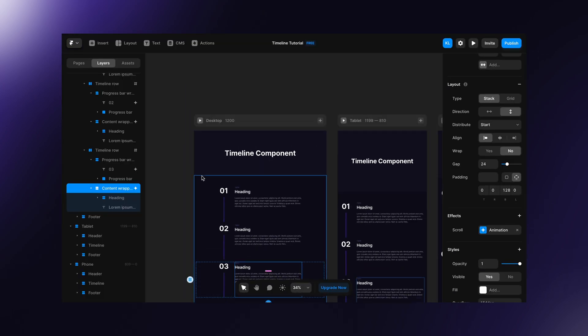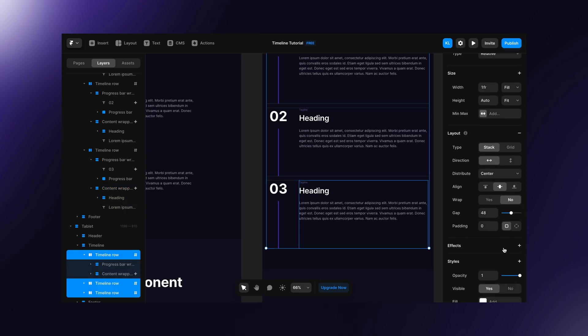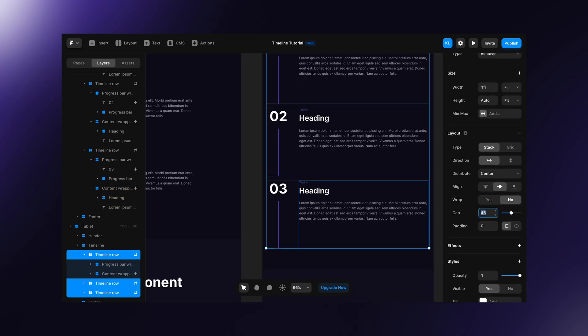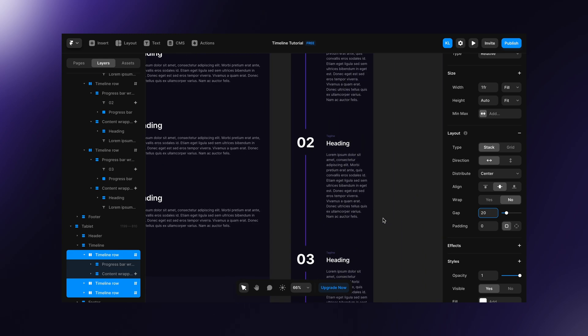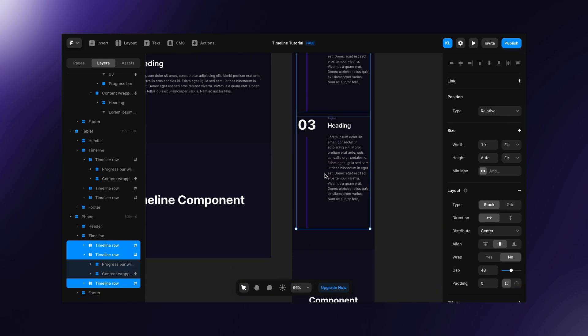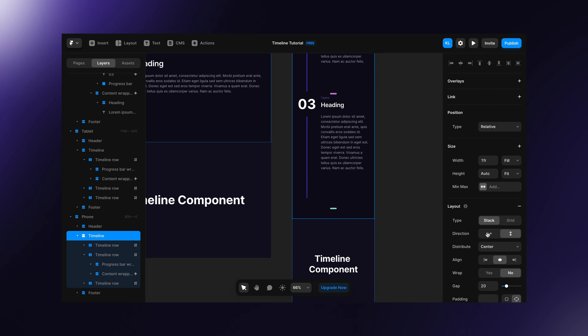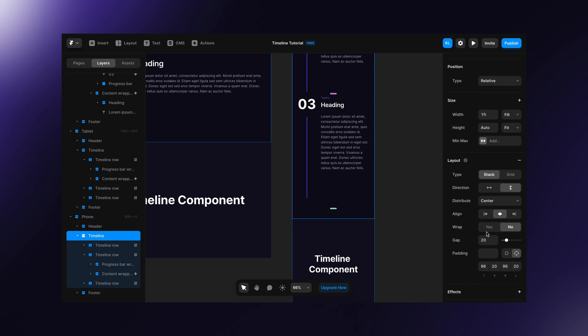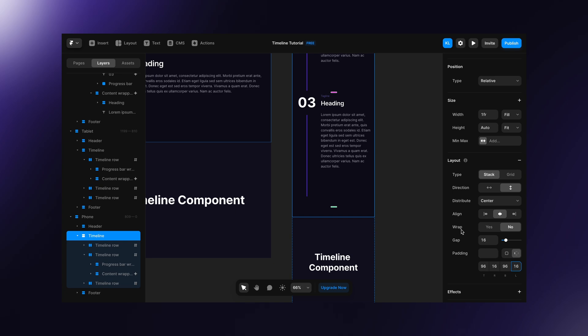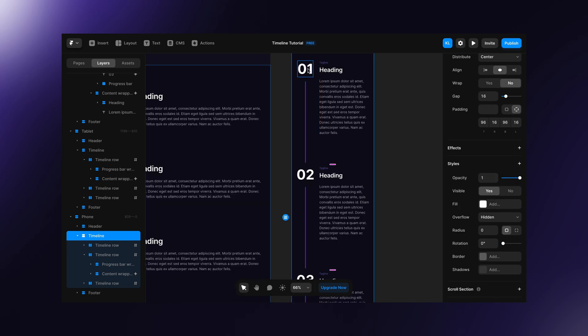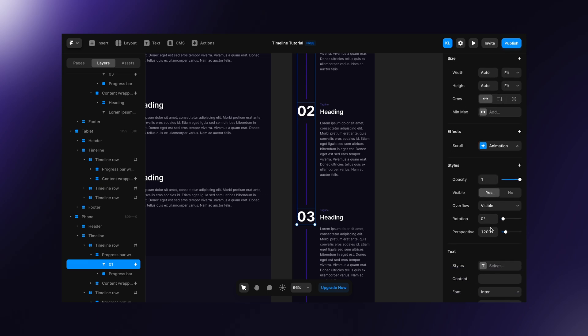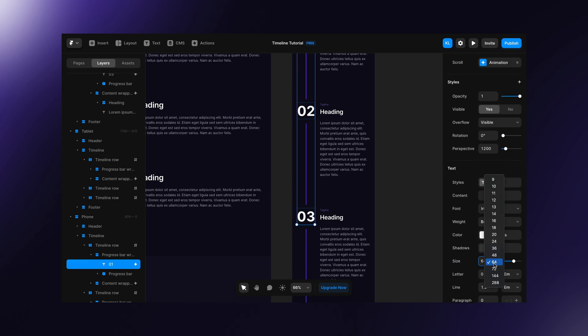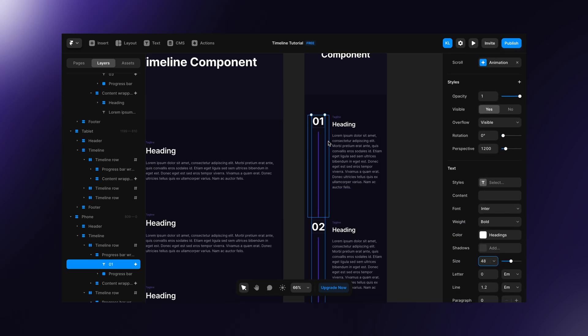Now, we can take care of responsiveness. I'm gonna set the timeline row gap to 20 pixels on tablet and 16 pixels on mobile. And I will adjust the paddings as well. To make it more condensed, let's change the number font on mobile to let's say 48 and progress bar wrapper width to 64.